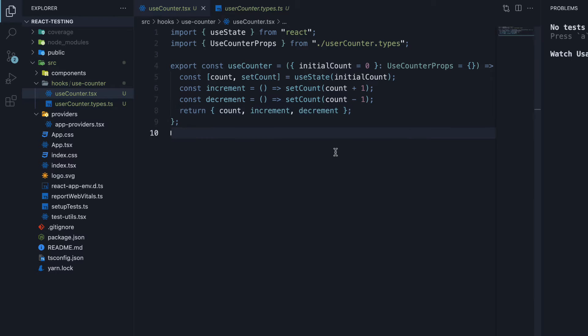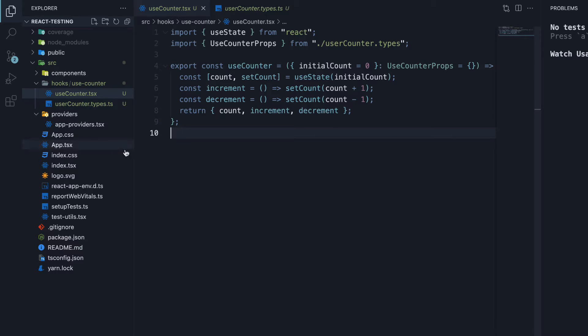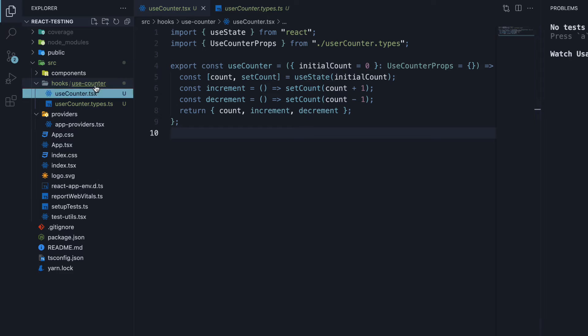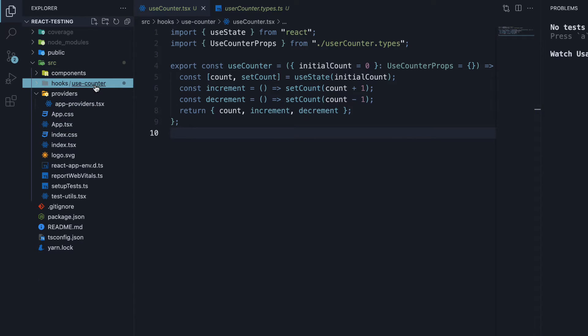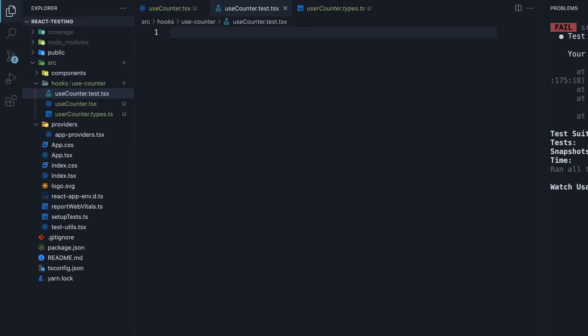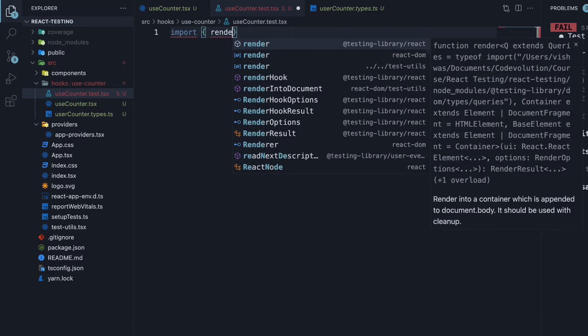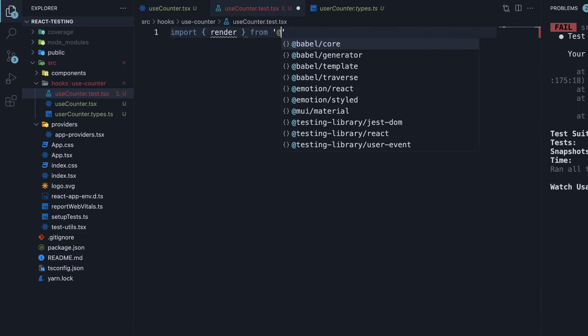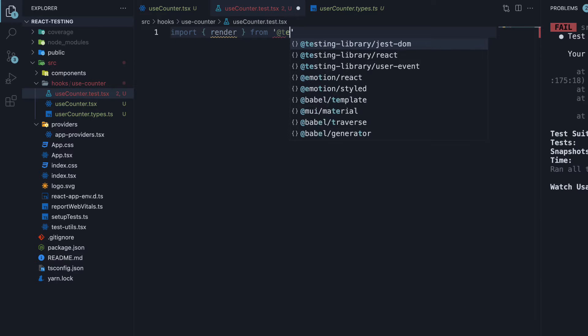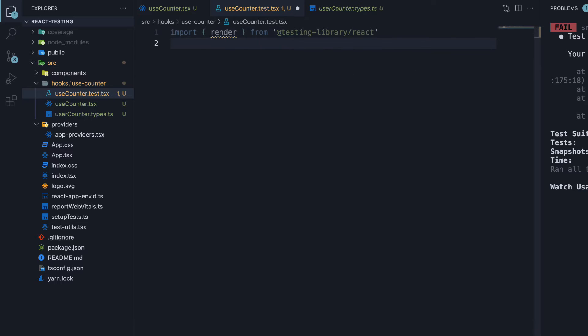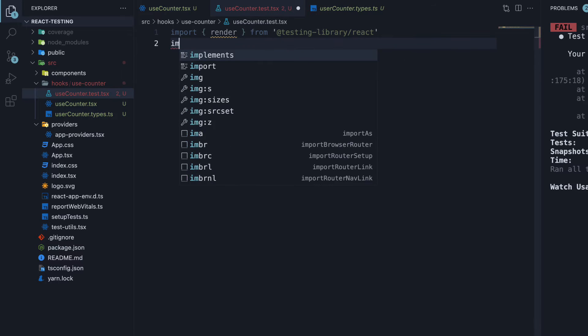Alright, now that we have a custom counter hook, our goal is to write test for this hook. Let's begin by creating a new file in the same folder. UseCounter.test.tsx At the top, let's begin by importing the render function. In the next line, import useCounter.